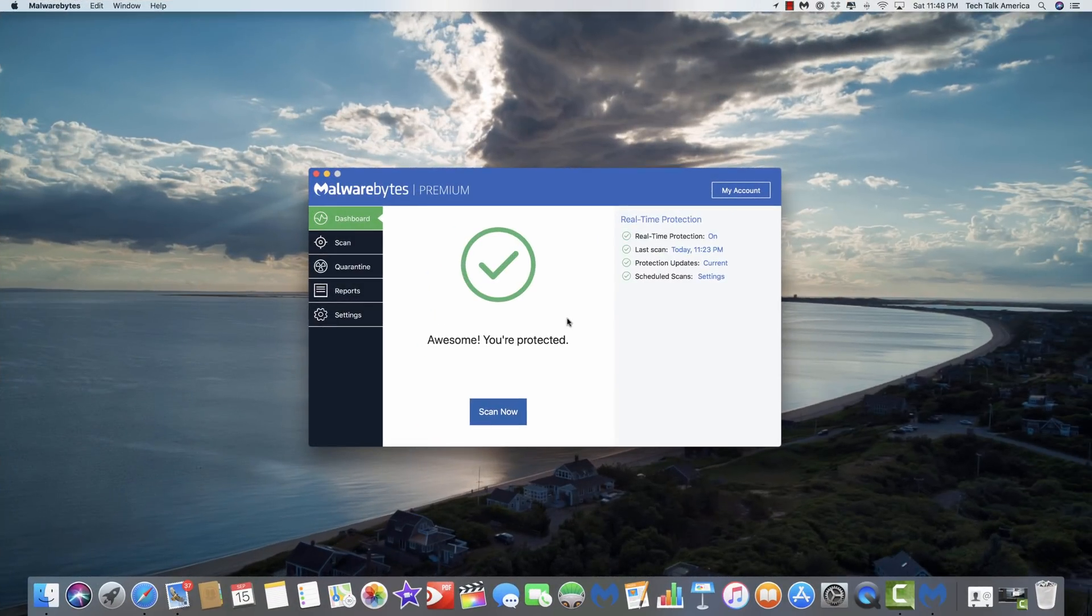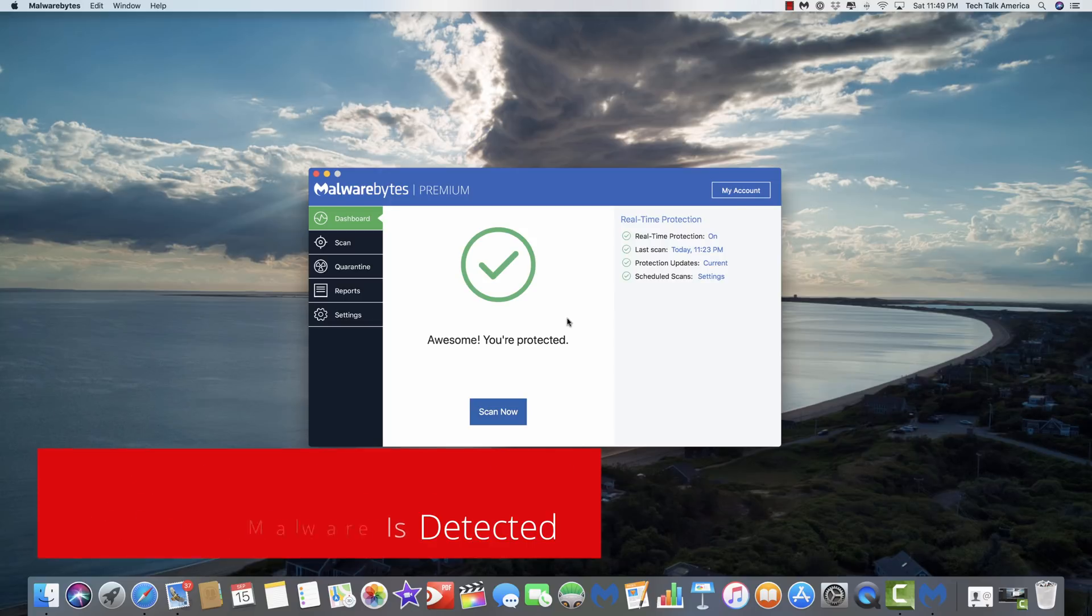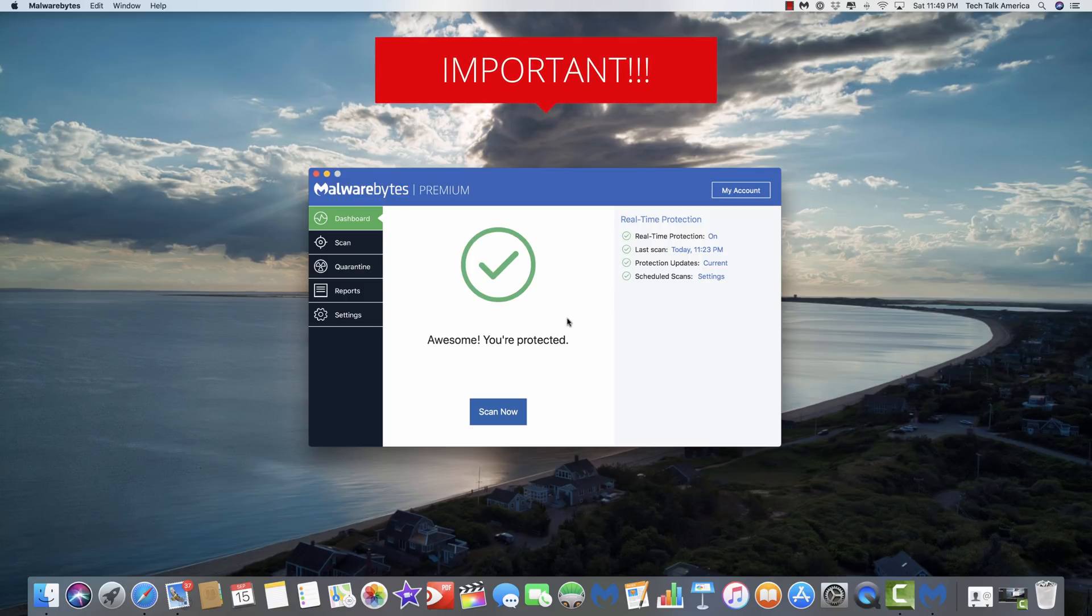The next thing I want to talk about is what you need to do if Malwarebytes ever does find malware running on your computer, because there are steps that you may need to take to prevent your computer from becoming immediately reinfected.